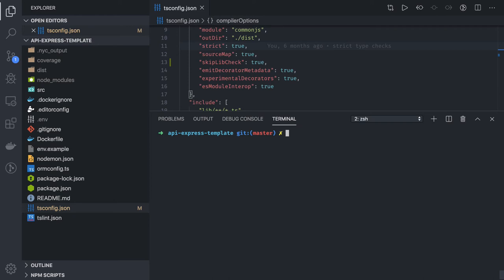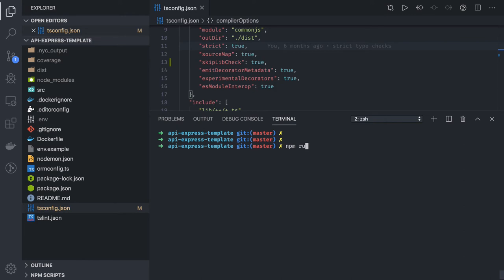But first we should baseline our Express TypeScript template or NestJS template which we'll use across different microservices as a baseline template. Our baseline template should have all the features like npm run build and all the scripts.